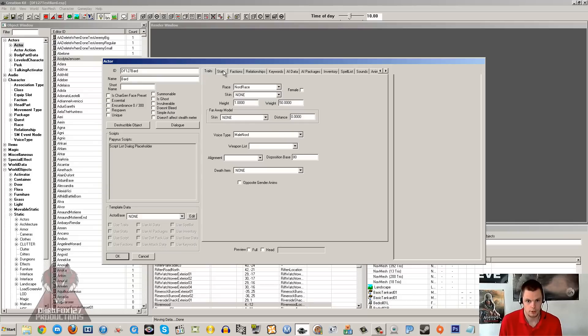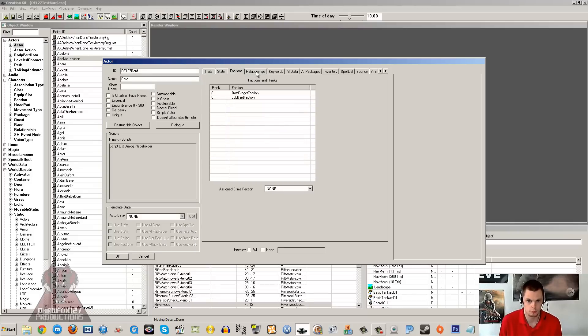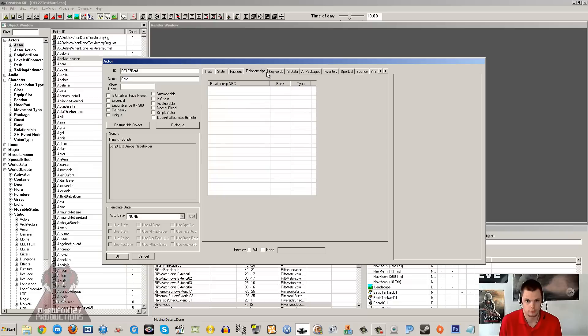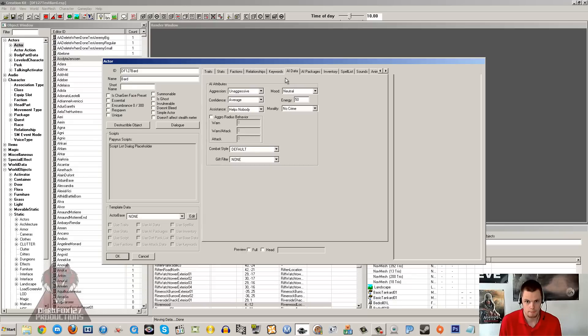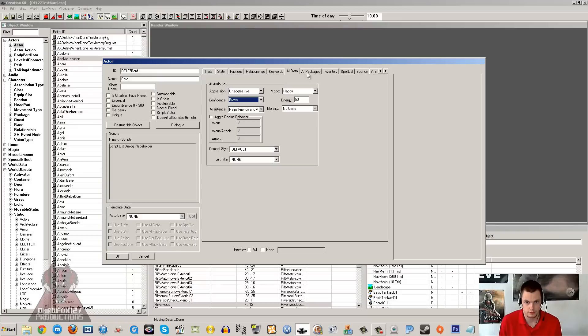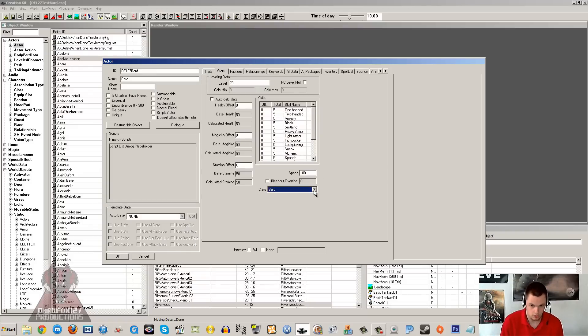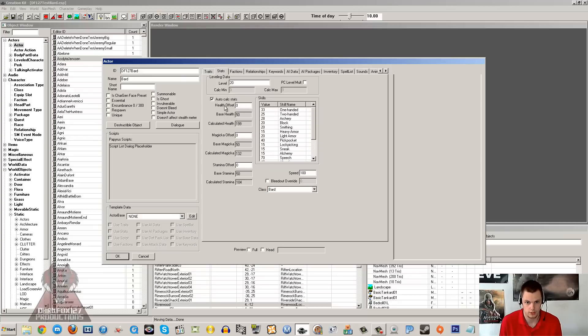So the bard that we create won't cost any money, you'll be able to go up and just make requests. So AI data: unaggressive, just make him happy, help friends and allies, brave. A good thing to do if they are a bard is put the class as bard and set the stats to auto-calculate.